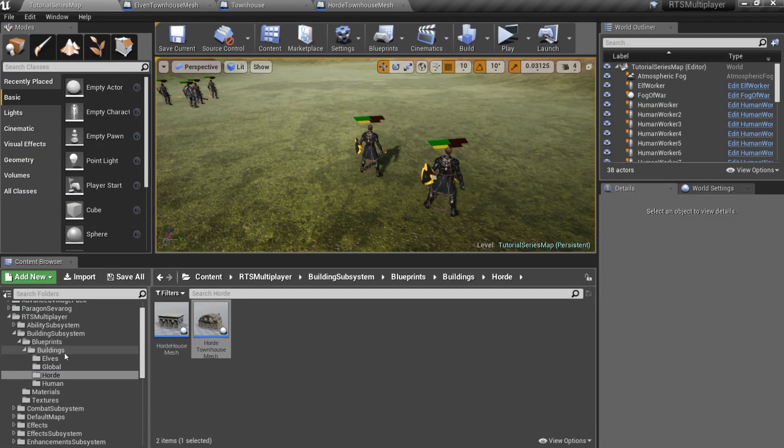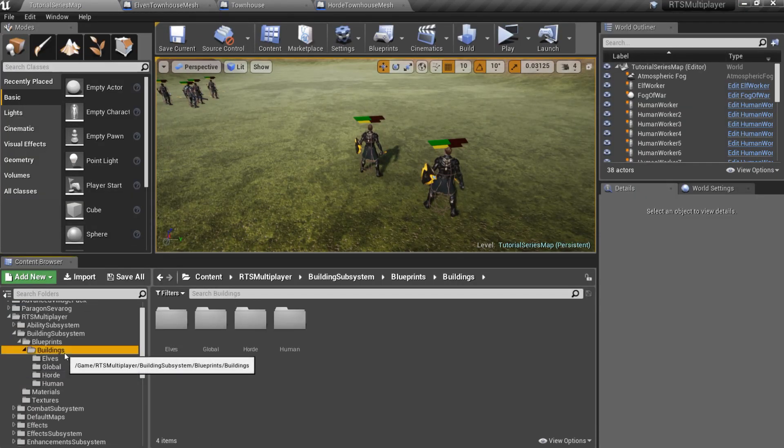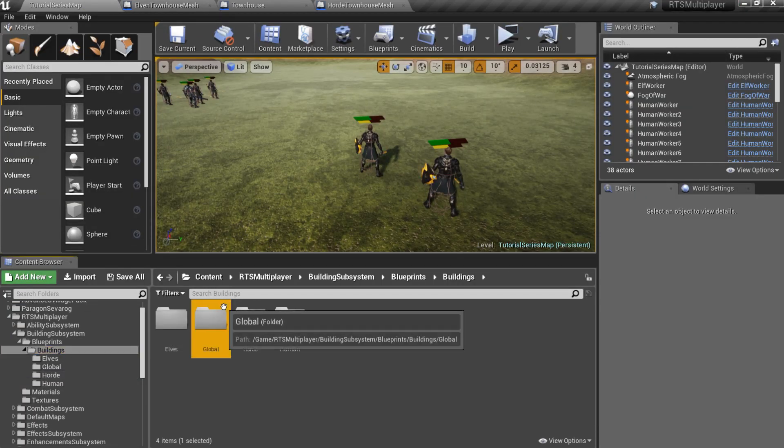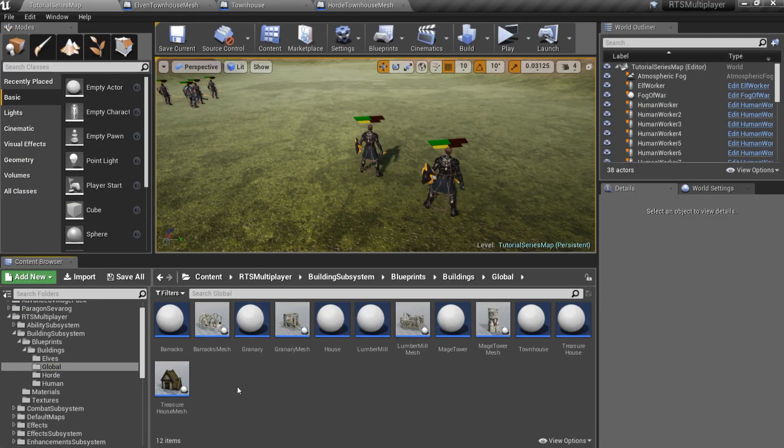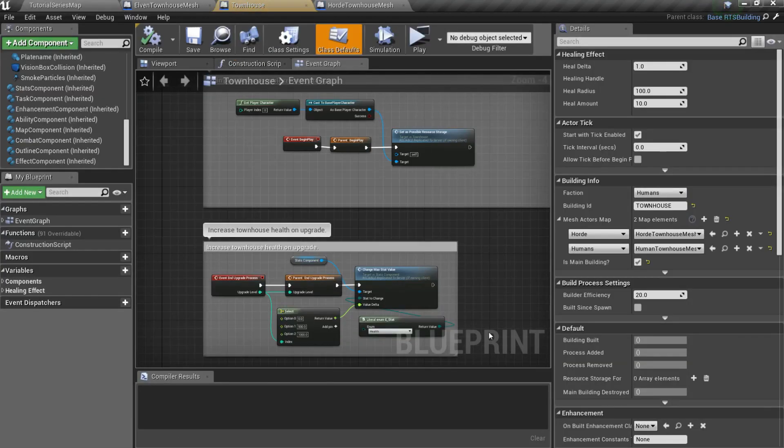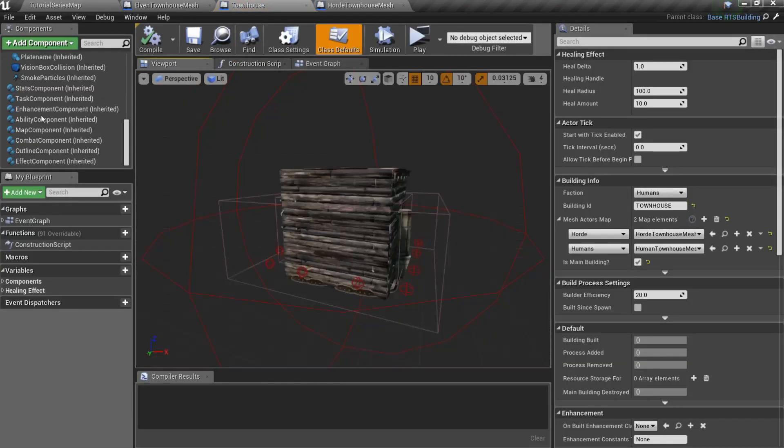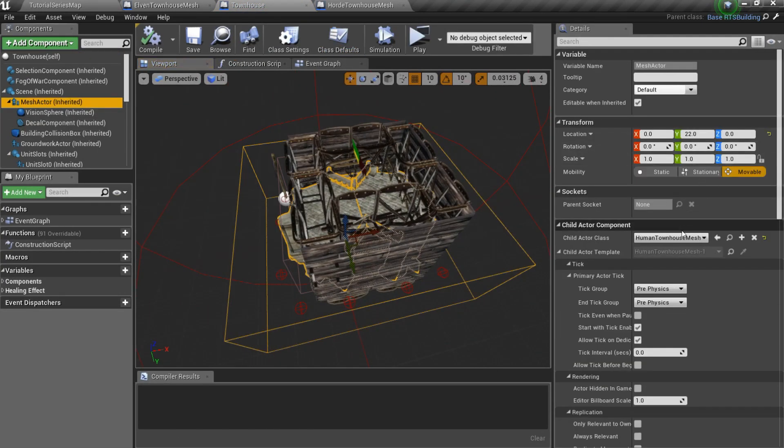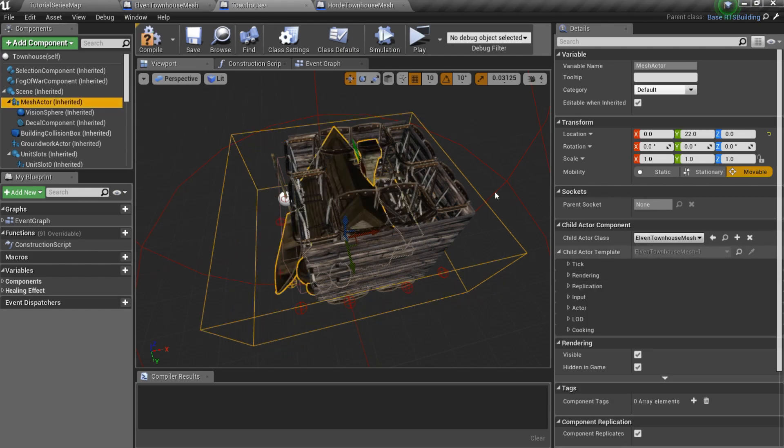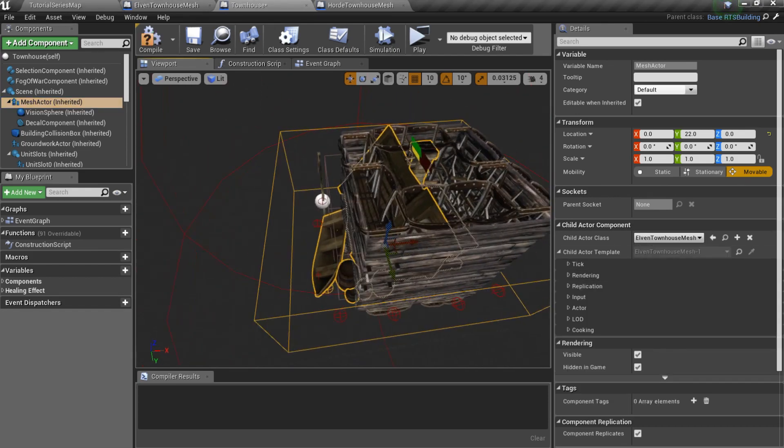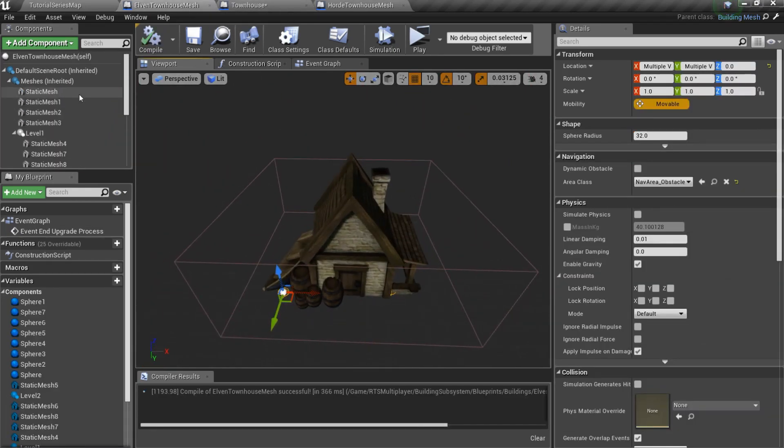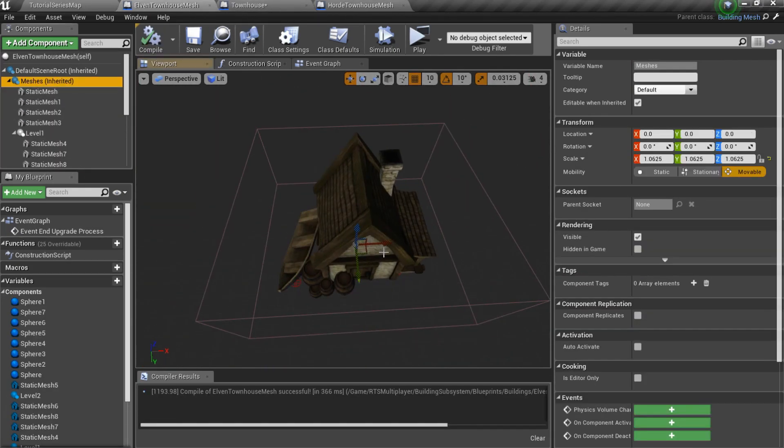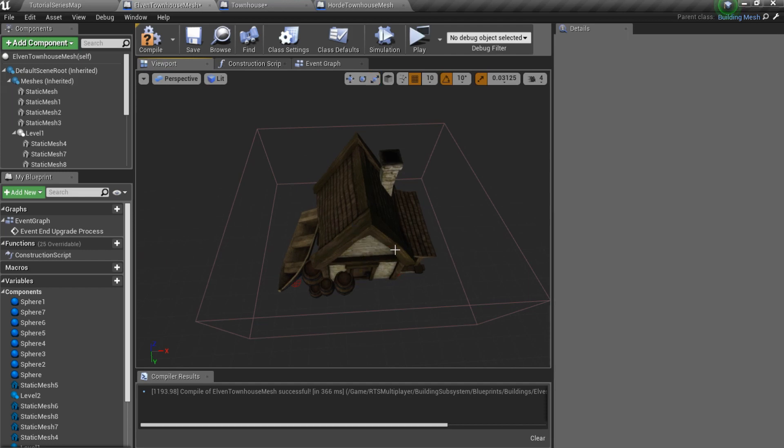Now go to the BuildingSubsystem slash Blueprints slash Buildings slash Global and open townhouse blueprint. I can set mesh actor class to elven townhouse mesh. And we can see that the mesh doesn't fit properly. So I want to move it a little bit.